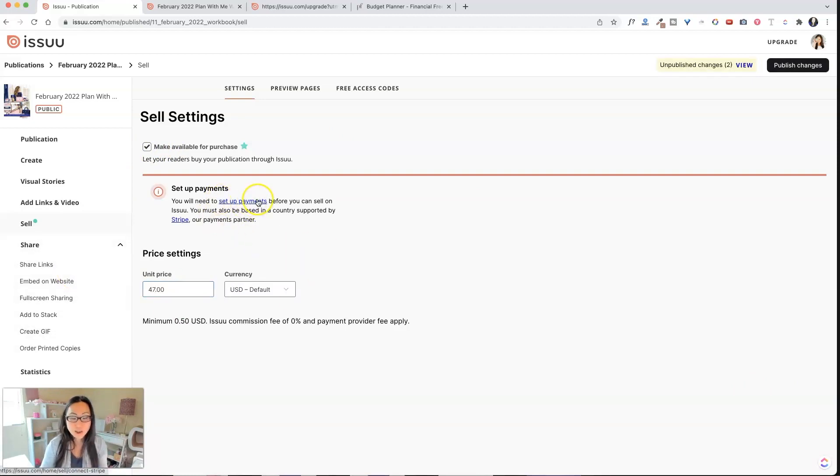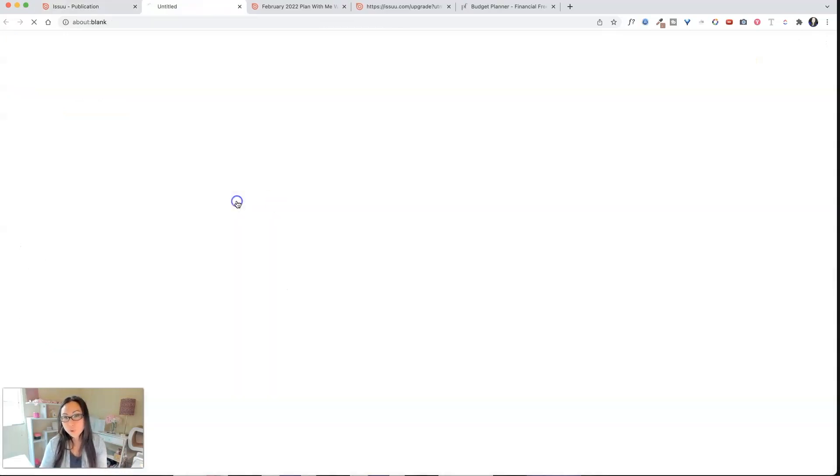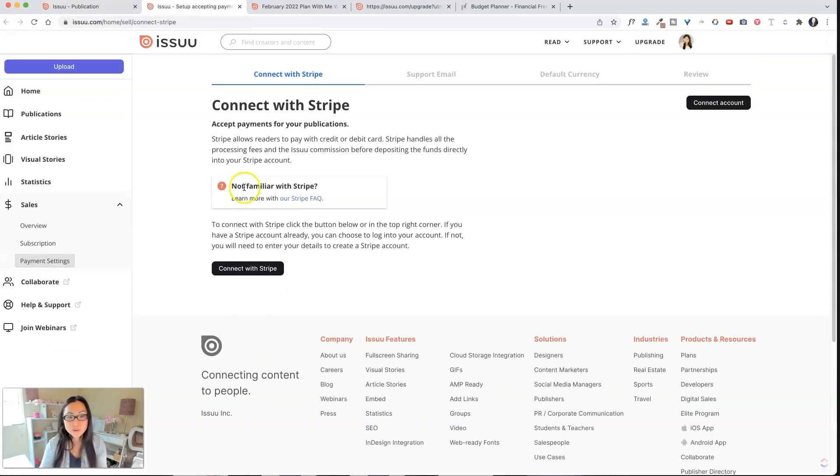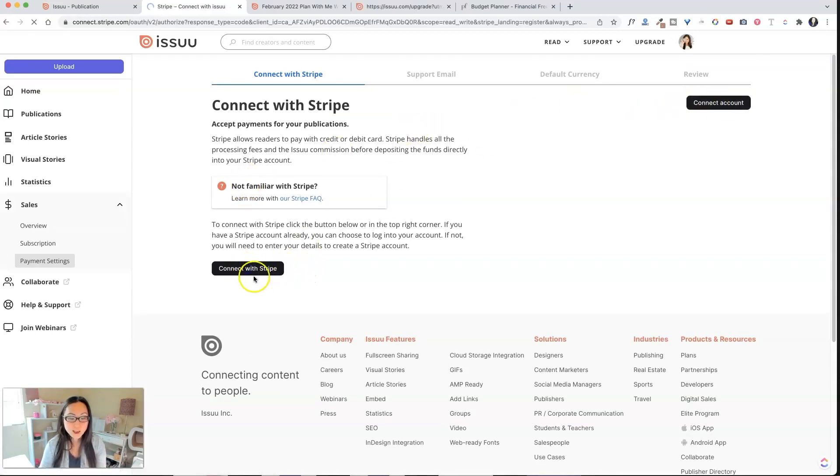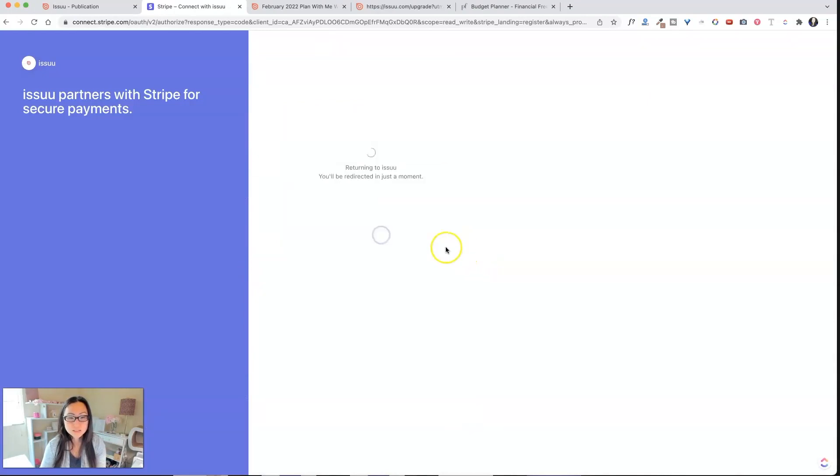And I have not set up payments ever before. So let's go ahead and do that. Now it looks like Stripe is the only place that you can connect with. So you need to connect with Stripe. I think it should just automatically connect. Yeah, there we go. Pretty fabulous designs. Connect.